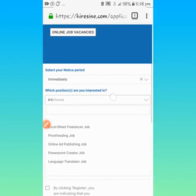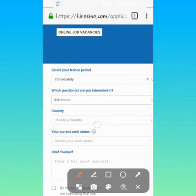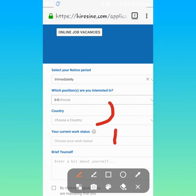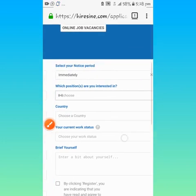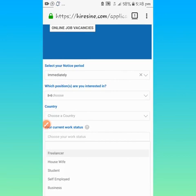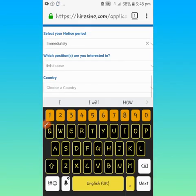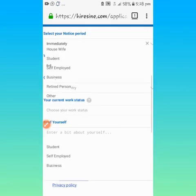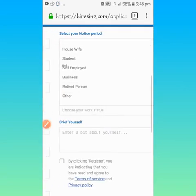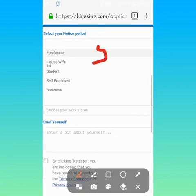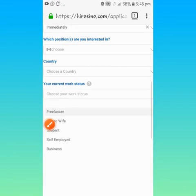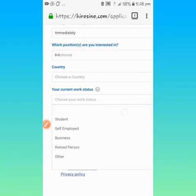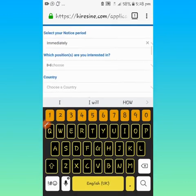Choose your country, your current work status. Please come to this place, current work status. You know what you are going to choose? Choose freelancer. Please choose freelancer. Freelancers have a better chance of always landing jobs on this site.